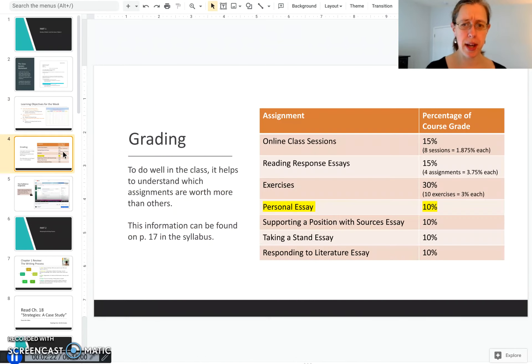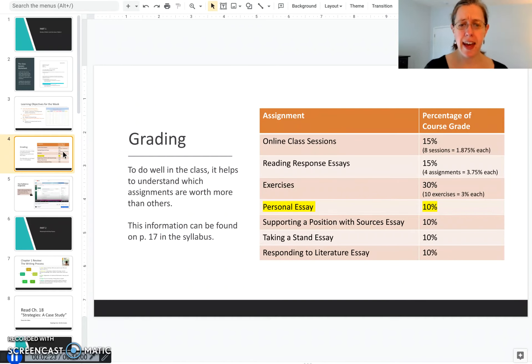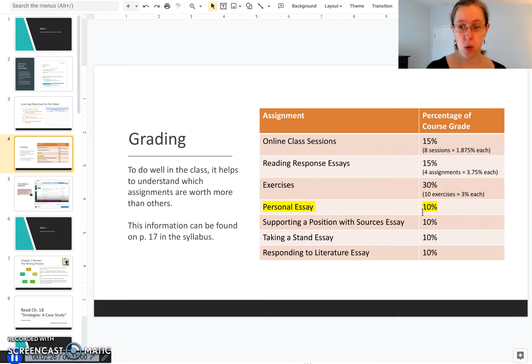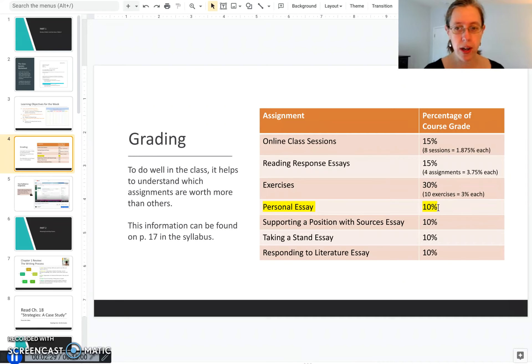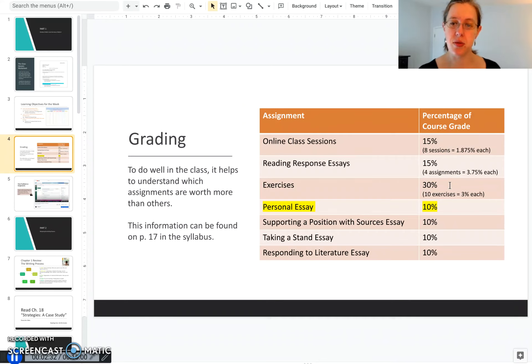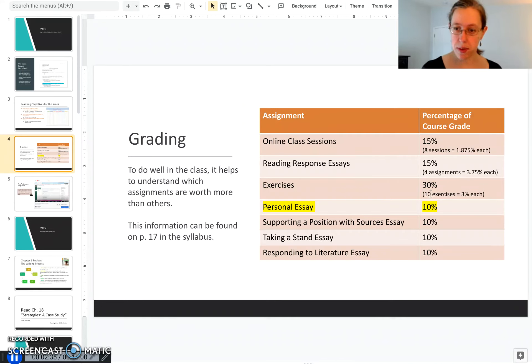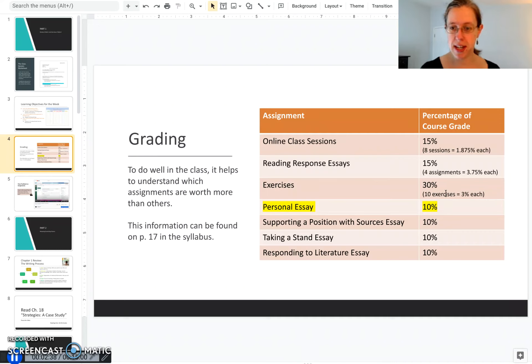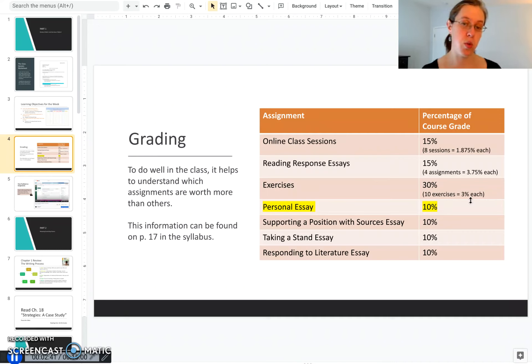I want to remind you that the big essays are worth 10% of your course grade, so they're worth a whole lot more than online class sessions or the reading responses or even the exercises. Even though these weights look bigger when you break it down, they're smaller. The exercises are only worth 3% each because we have 10 of them over the course of the semester.